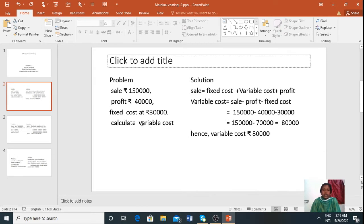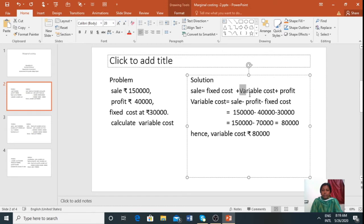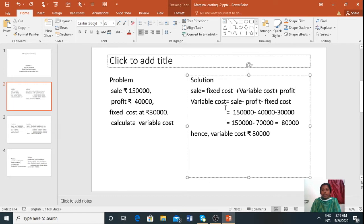Variable cost is calculated using the formula: Sales = Fixed Cost + Variable Cost + Profit. When variable cost changes sides, the signs change. So the plus profit becomes minus profit, and plus fixed cost becomes minus fixed cost. The formula becomes: Variable Cost = Sales − Profit − Fixed Cost.